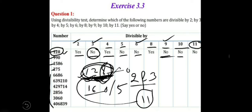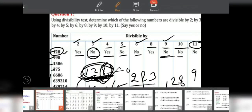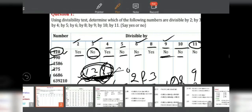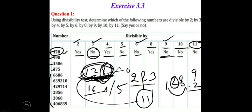For 11, we check using the divisibility rule: the numbers at odd places are 1 and 8, giving a sum of 9; the number at even places is 2. The difference between these sums must be 0 or a multiple of 11. Here, the difference is 7, which is neither 0 nor a multiple of 11, so 128 is not divisible by 11.